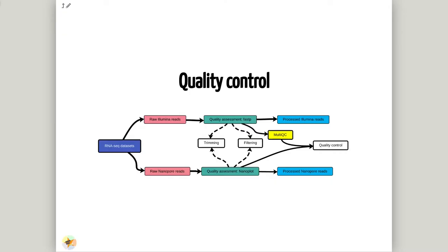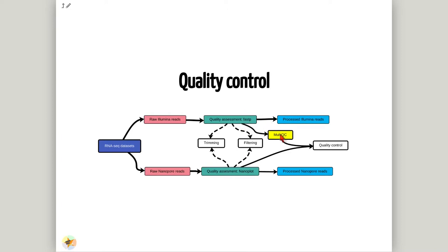Quality control, read trimming, and filtering are essential preprocessing steps required to guarantee accurate results from our RNA-seq analysis. Due to their very different nature, Illumina and Nanopore reads should be processed by using different tools. The Illumina reads will be processed by using the FastP tool, and the result will be analyzed by using the MultiQC tool. On the other hand, the Nanopore reads will be processed by using the NanoPlot tool.